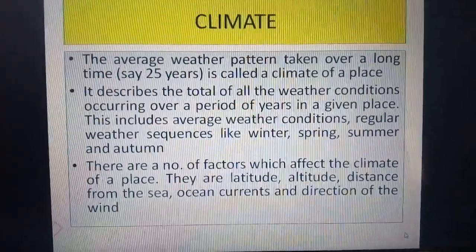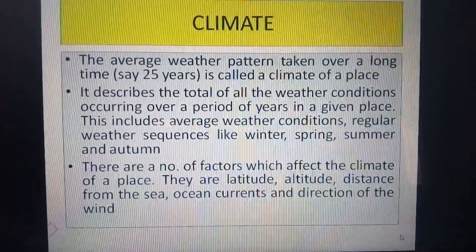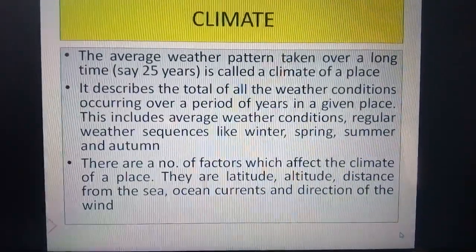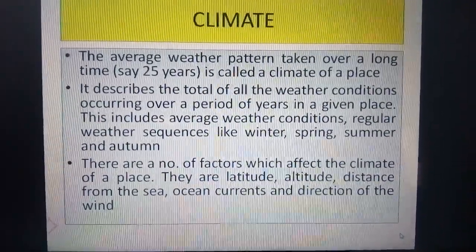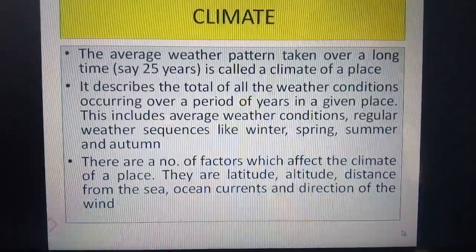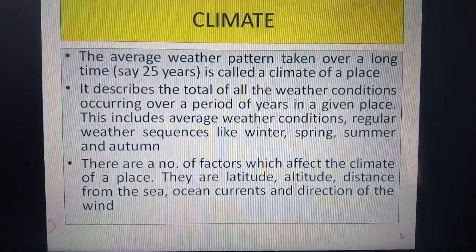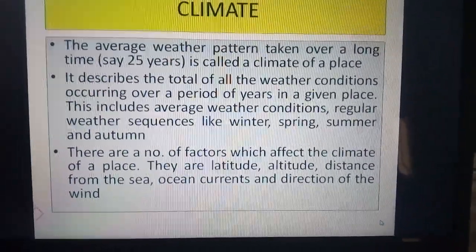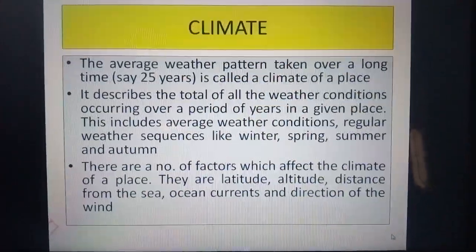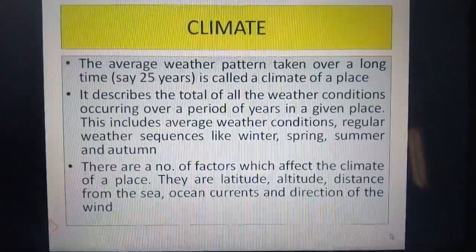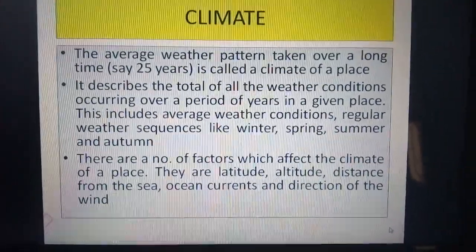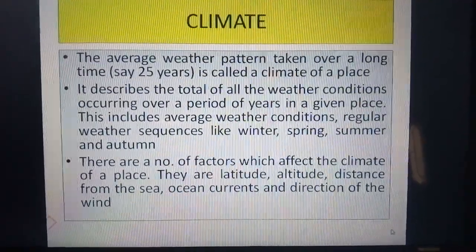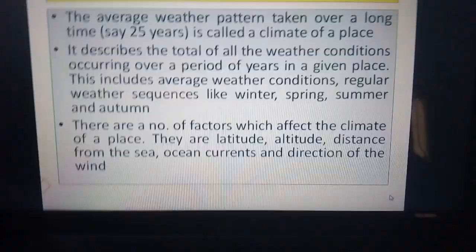Meteorologists record the weather every day. The records of the weather have been preserved for several decades and this helps us to determine the weather pattern at a place. The average weather pattern taken over a long time, say 25 years, is called the climate of a place.